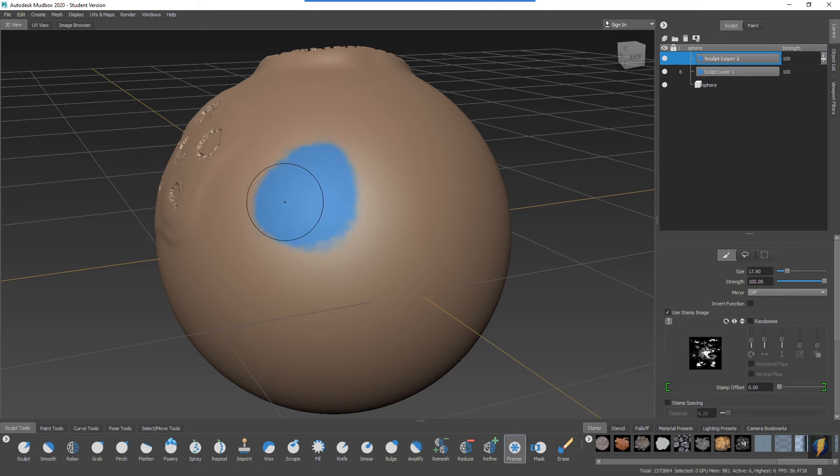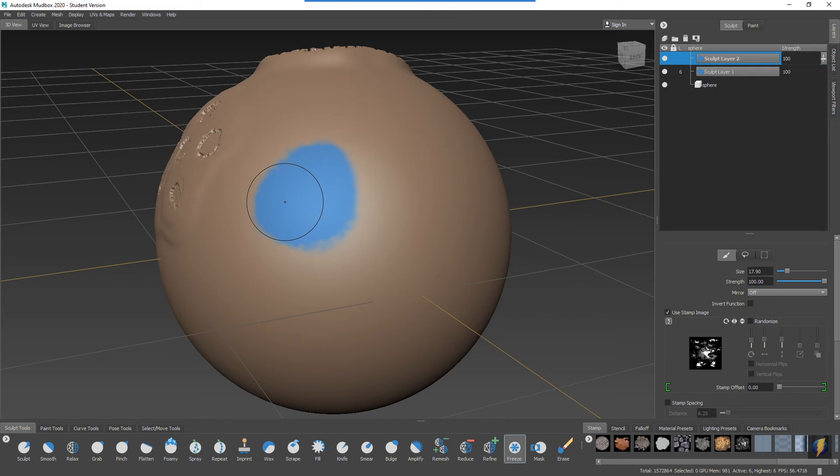The difference being with the freeze tool is that it is not really associated with the layer specifically and it's just a temporary mask. Now you'll notice that I'm actually using it with this stamp so do understand that these stamps will work with the freeze tool.